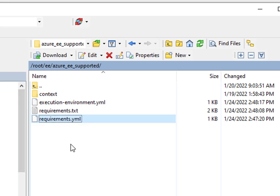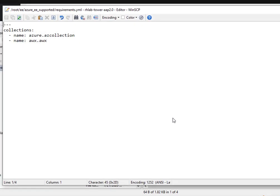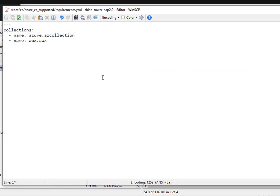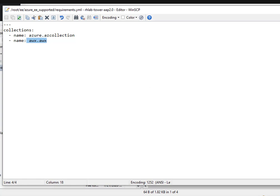For the base file you've got requirements.yml. This is where I'm specifying the collections to be used. In this Azure one I've got azure.azure collection but I've also got awx.awx which is a community supplied one. This allows me to more easily manipulate things inside of the automation controller. So I'm going to grab that and package it in here.